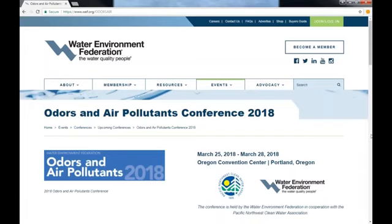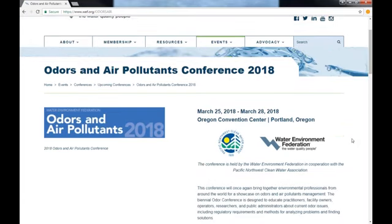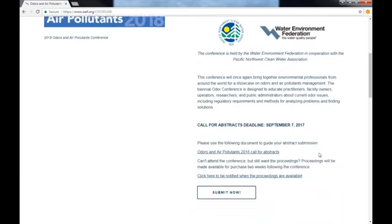Thank you for your interest in submitting a presentation for a WEF Education and Training Event mobile session. This video will use the Odors and Air Pollutants 2018 conference as an example, but the submission module is the same across all conferences. First thing to do is to navigate to the WEF conference page you are interested in and click Submit Now.